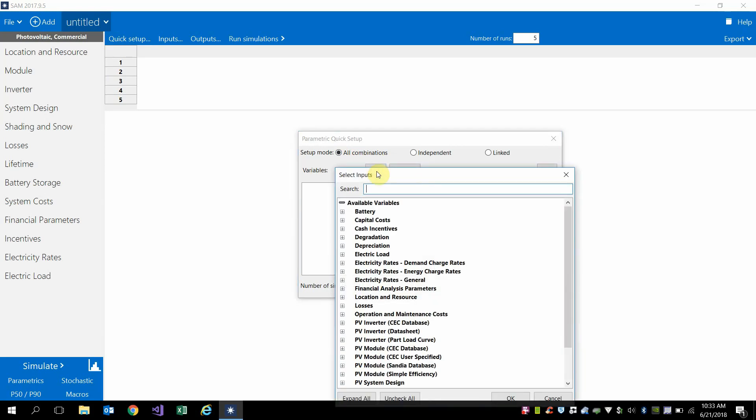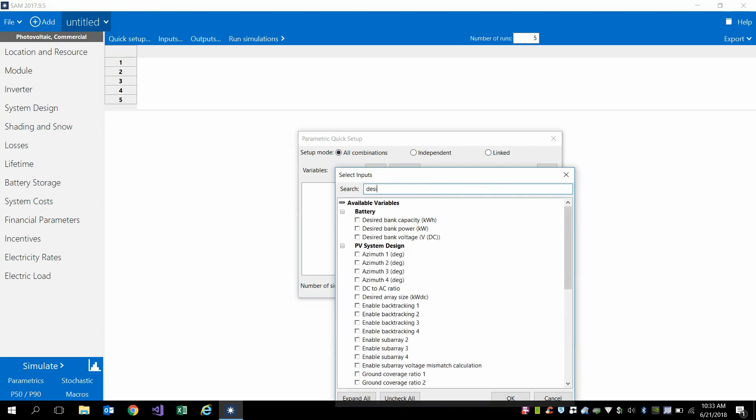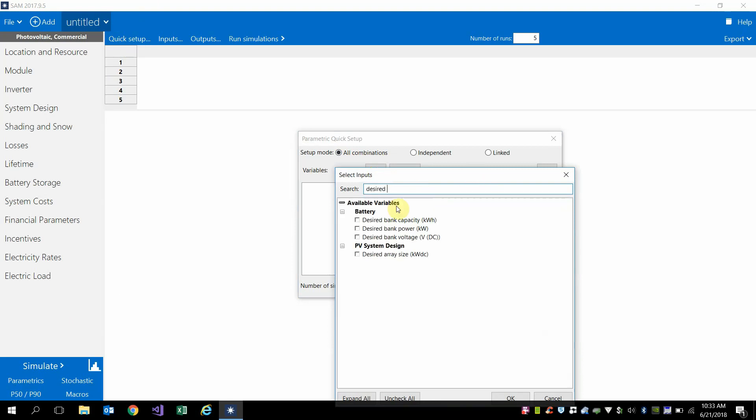So I go into the parametric tool in the bottom left of the screen and then click quick setup. And here I'm just going to start typing desired, and this will bring up desired bank capacity, desired bank power, and then also the desired array size.